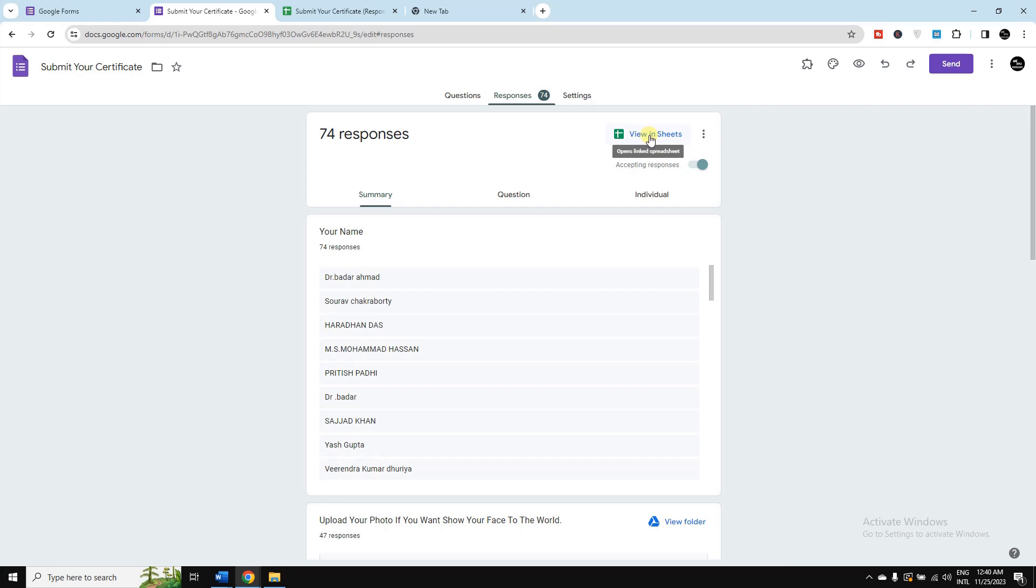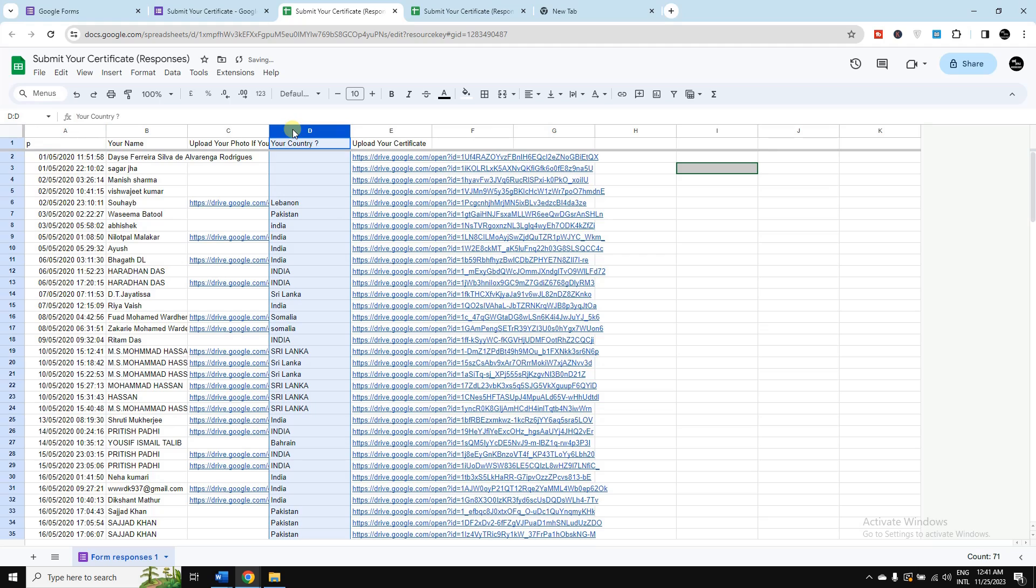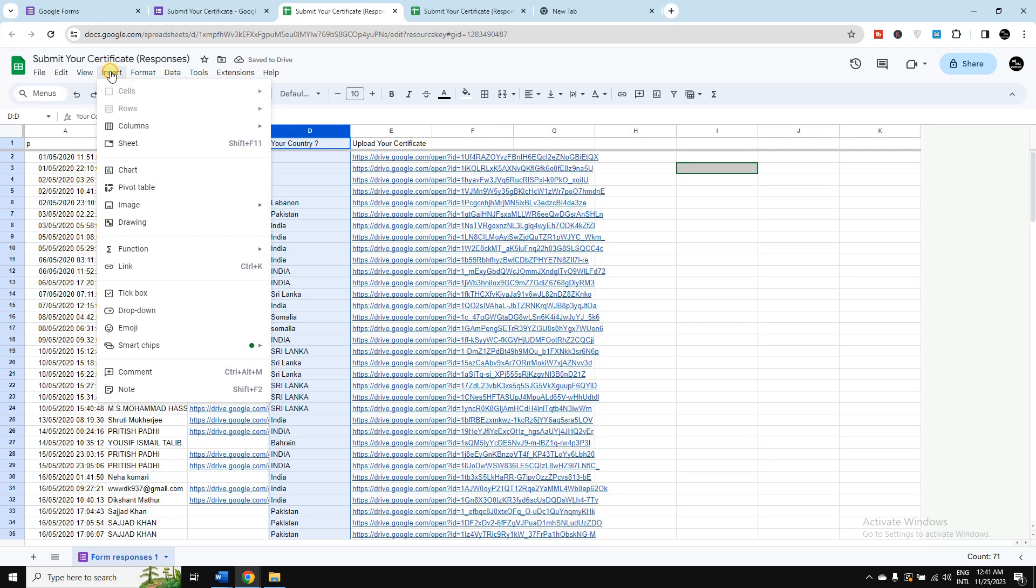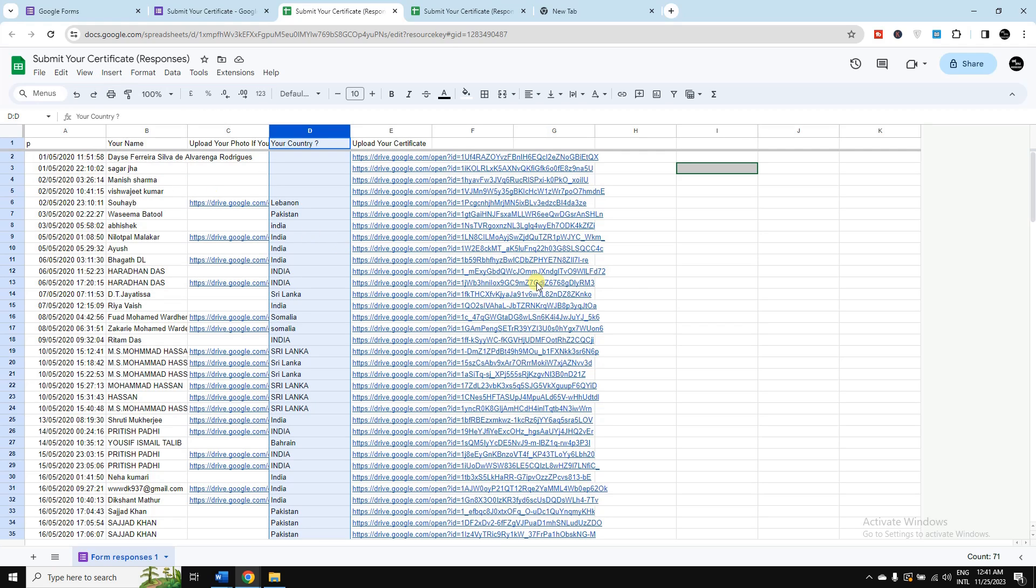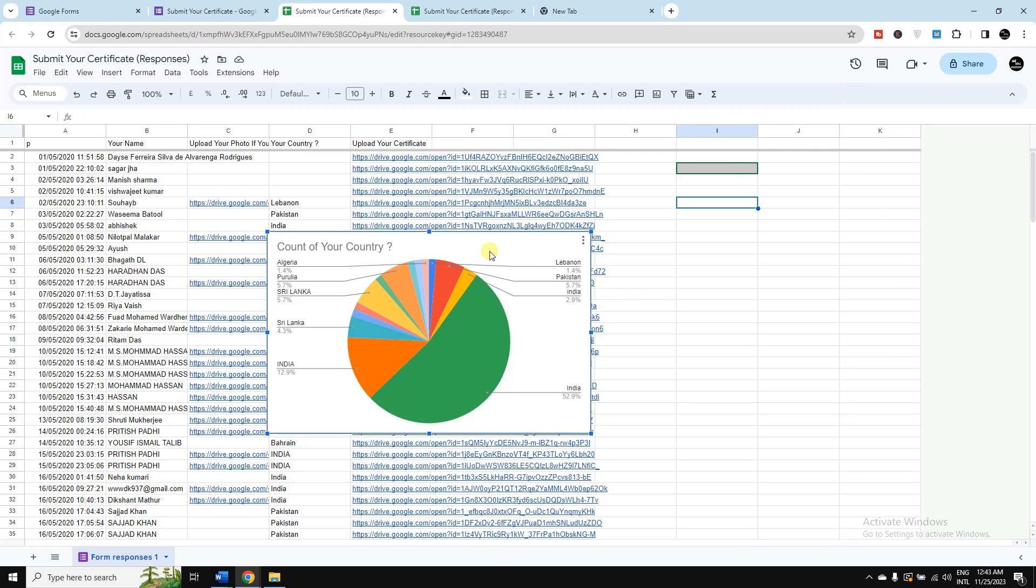Now I would like to select the column for which I want to create graphs or charts. Let's say I would like to convert this column data into graphs, just simply selecting the column. Now I need to select this insert, then again go to chart. Now you can see the graph is created.